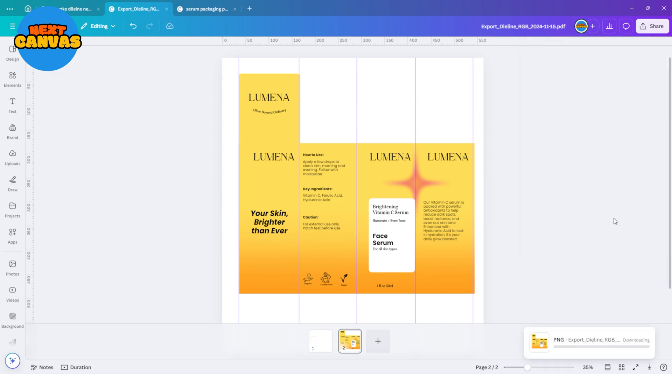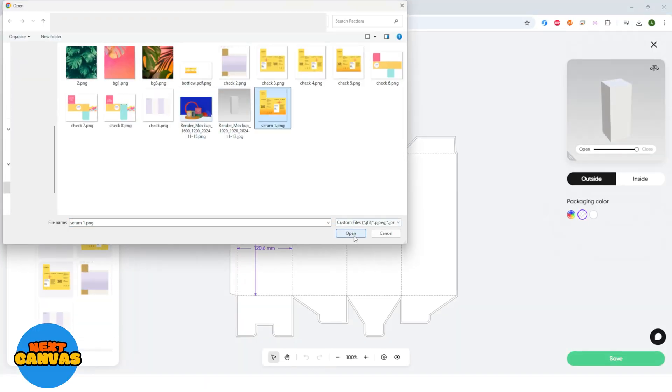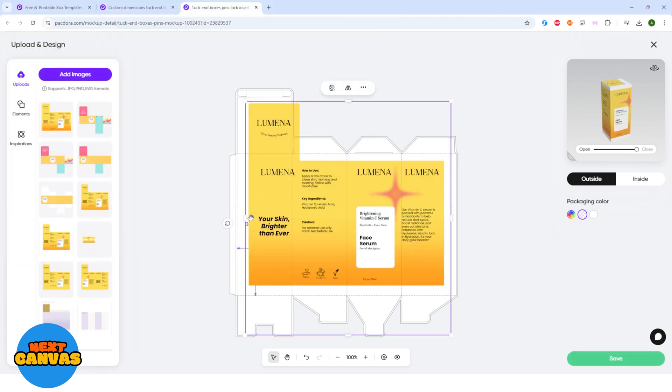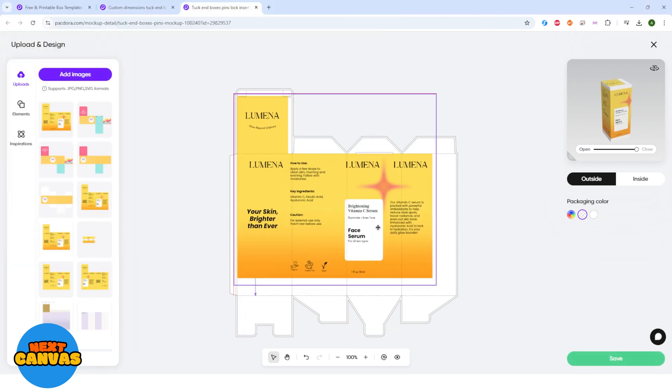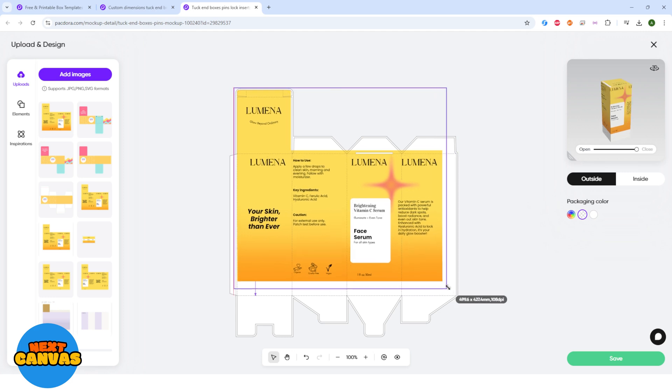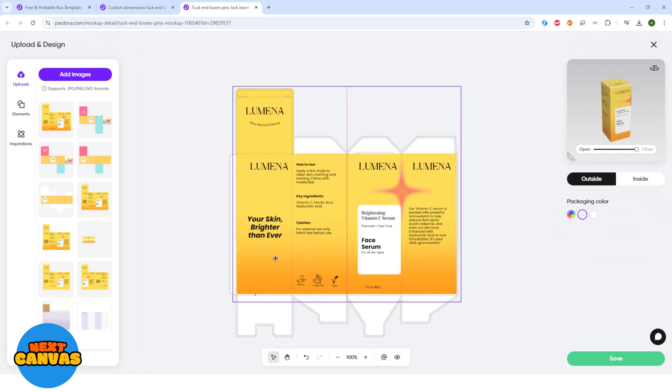Let's head back to pacdora.com. And once you're here, click on the add images to add your design the one you just created in Canva. I'm going to trim this exercise. Now adjust the size and place it over the template so it fully covers the required area.